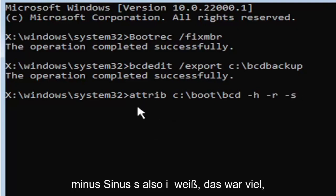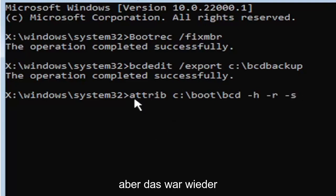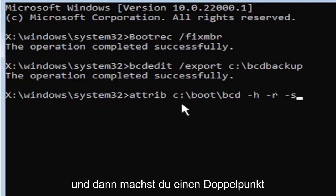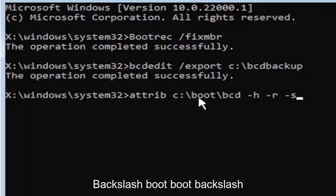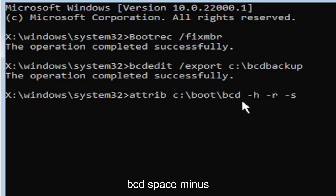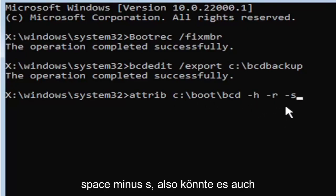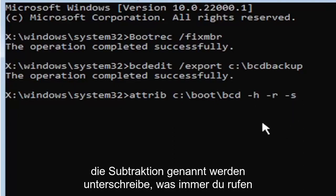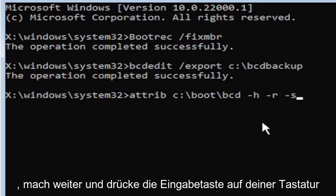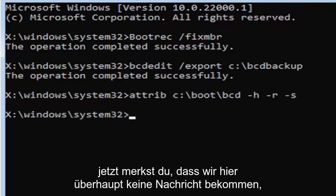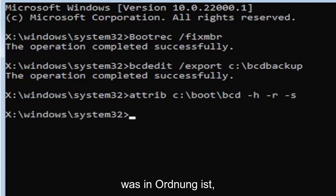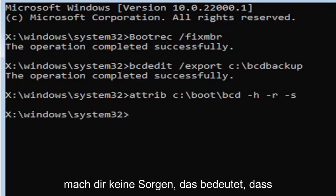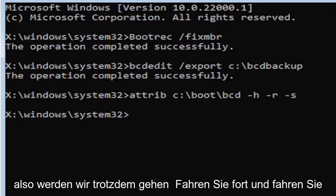So I know that was a lot, but that was again, A-T-T-R-I-B space, and then type in your drive letter here. And then you're going to do a colon, backslash boot, B-O-O-T, backslash BCD, space, minus H, space, minus R, space, minus S. So it also might be called the subtraction sign, whatever you want to call it. It's fine with me. Go ahead and hit enter on the keyboard. Now you notice we don't get any message here at all, which is fine. Do not worry about that. That means we probably did it correctly.